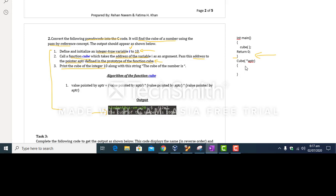What should be written in the body of function 'cube'? The algorithm is: the value pointed by 'aPtr' equals the value pointed by 'aPtr' multiplied by the value pointed by 'aPtr' multiplied by the value pointed by 'aPtr'. Nothing is to be returned because pass-by-reference automatically updates the value of 'i'.